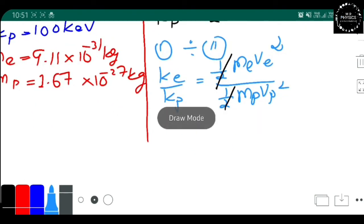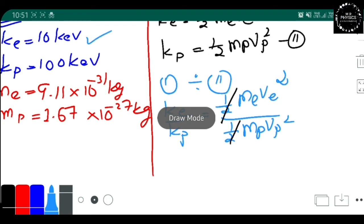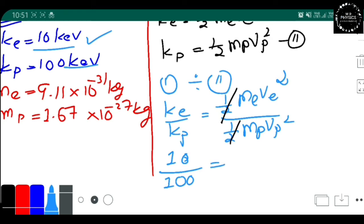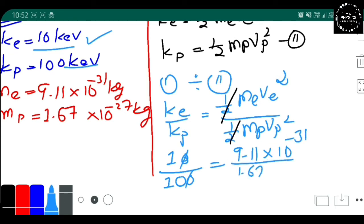Now we put in the values. Here we only need to substitute the values. The kinetic energy of the electron is 10 kilo electron volt — you can see it is written above — and since the units are the same on both top and bottom, the electron volt conversion factor cancels out. So we substitute: K_e / K_p = 10/100, along with m_e / m_p = (9.11 × 10⁻³¹) / (1.67 × 10⁻²⁷), and this equals v_e² / v_p².